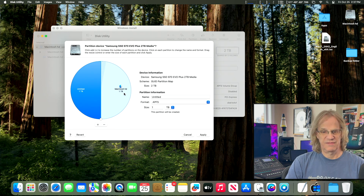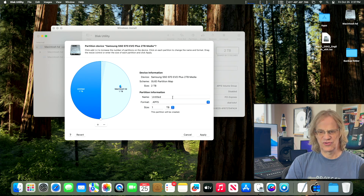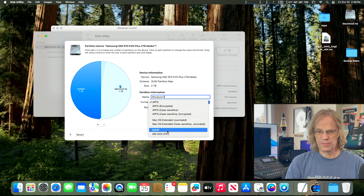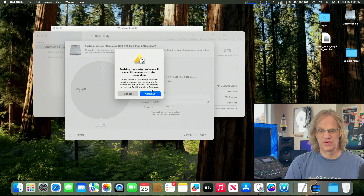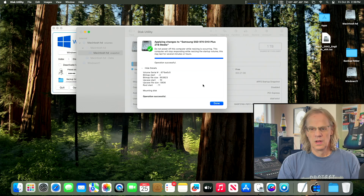Now we've got one terabyte for macOS and one terabyte for Windows. That small partition is our EFI with Open Core Legacy Patcher installed — no threat of erasing that. We'll name it Windows 11. I'm using a wired keyboard and connected via Ethernet. We're going to format it in exFAT with GUID Partition Map. Hit Apply — it'll warn you the startup volume will stop responding — and now we're adding our partition.